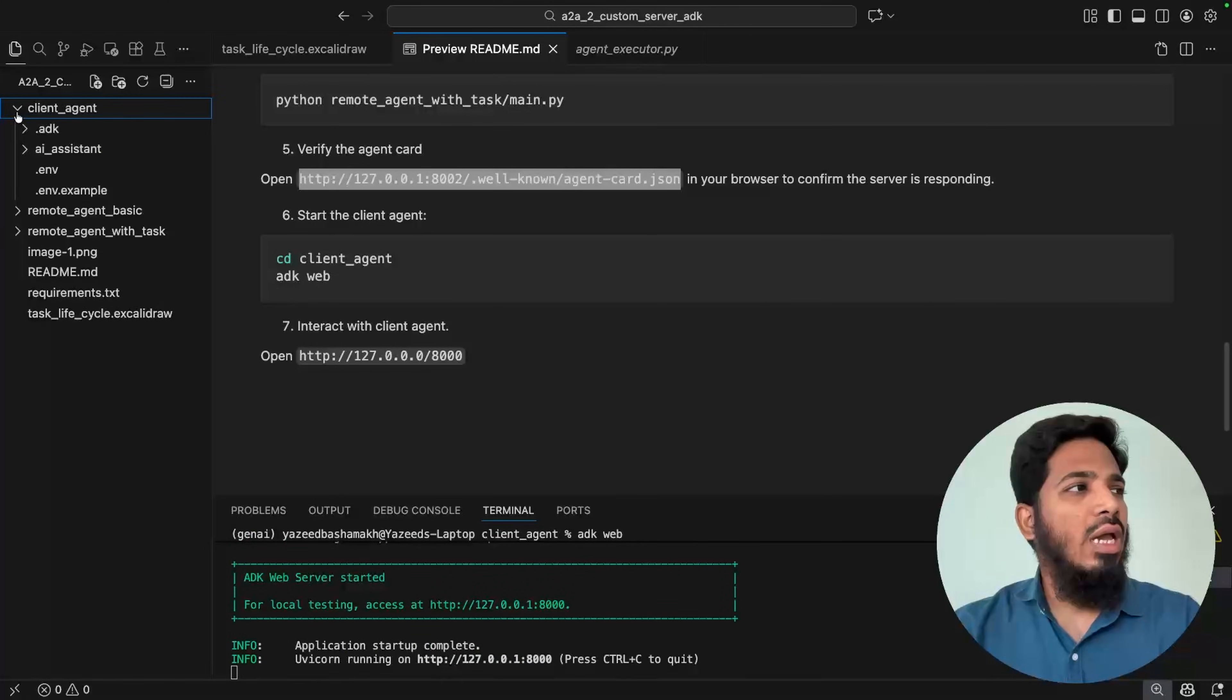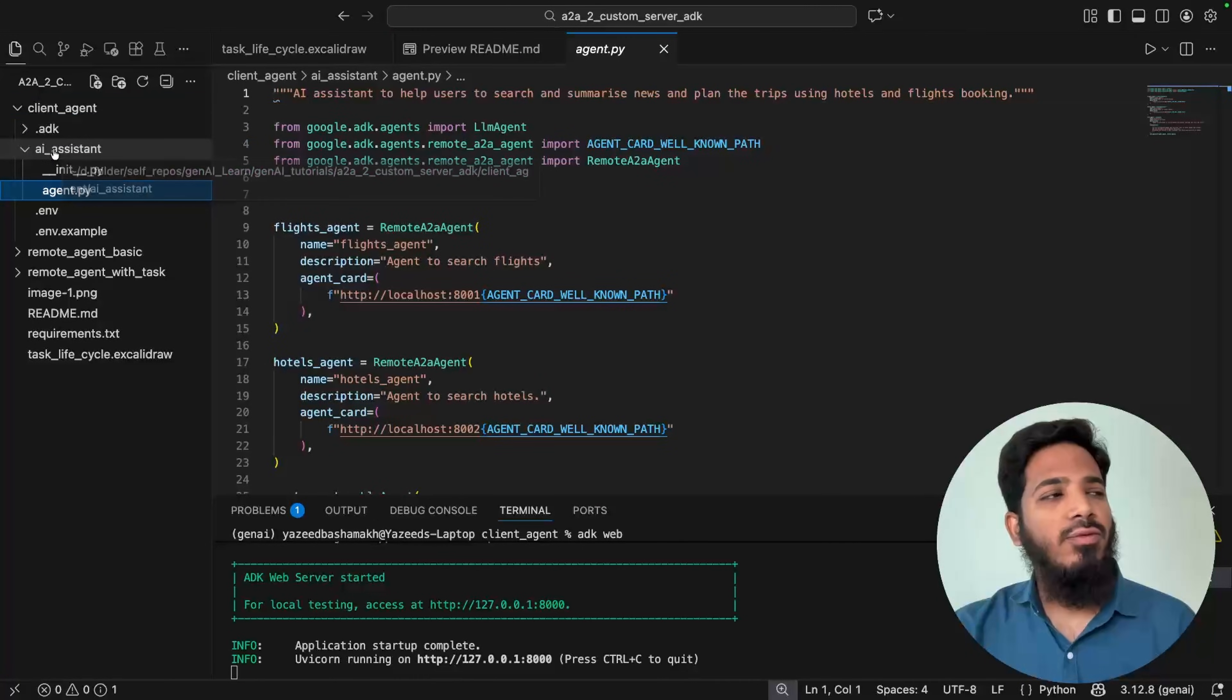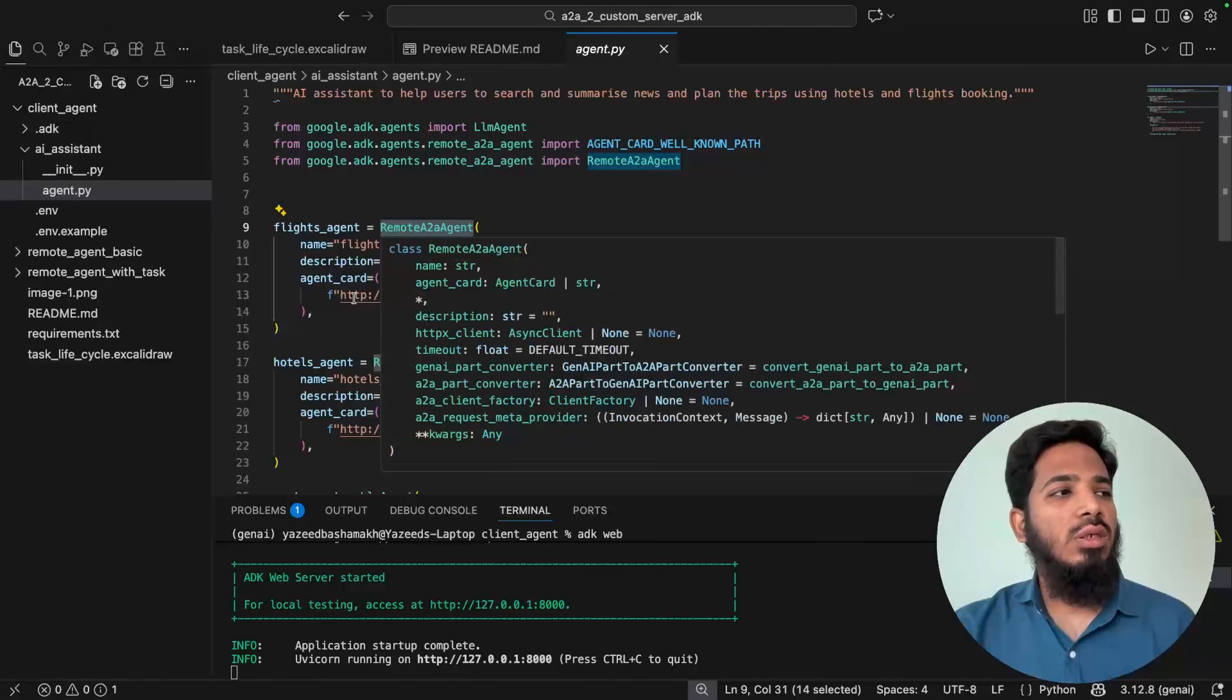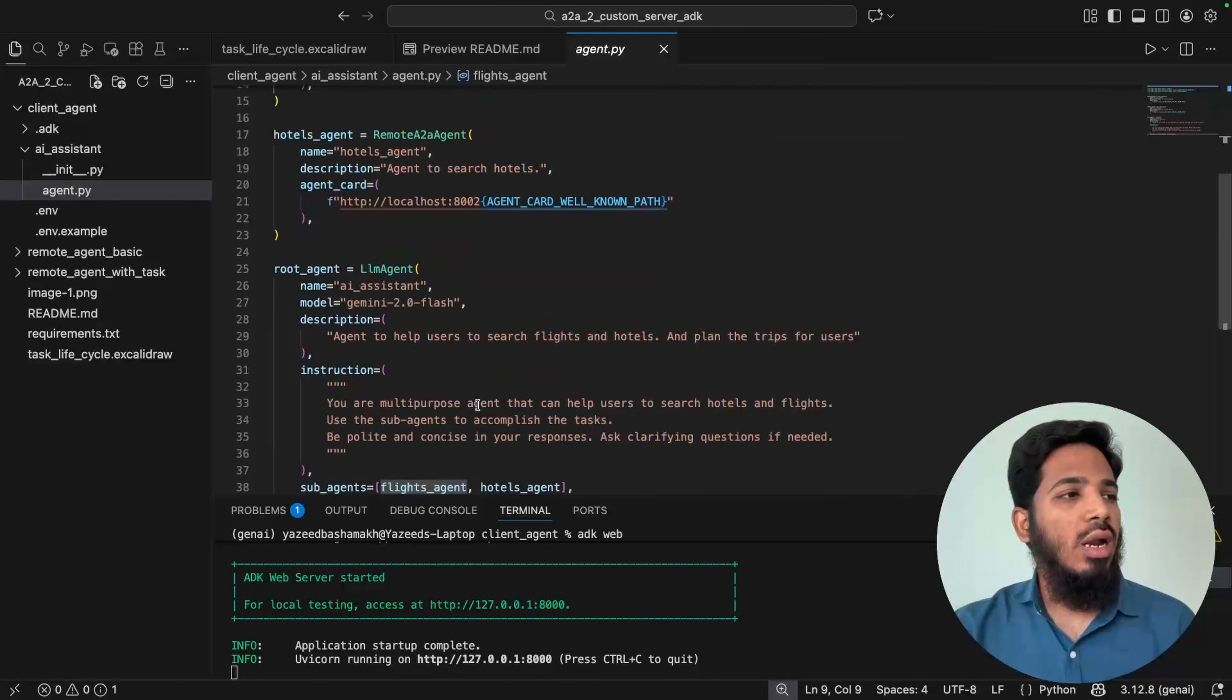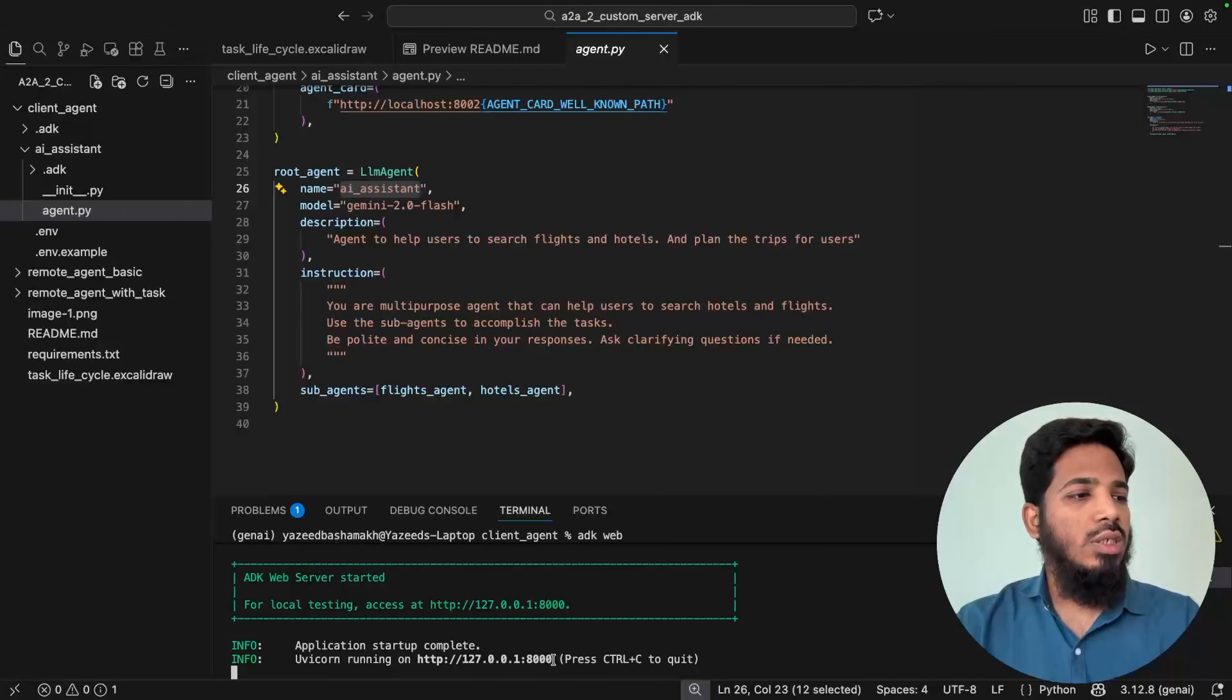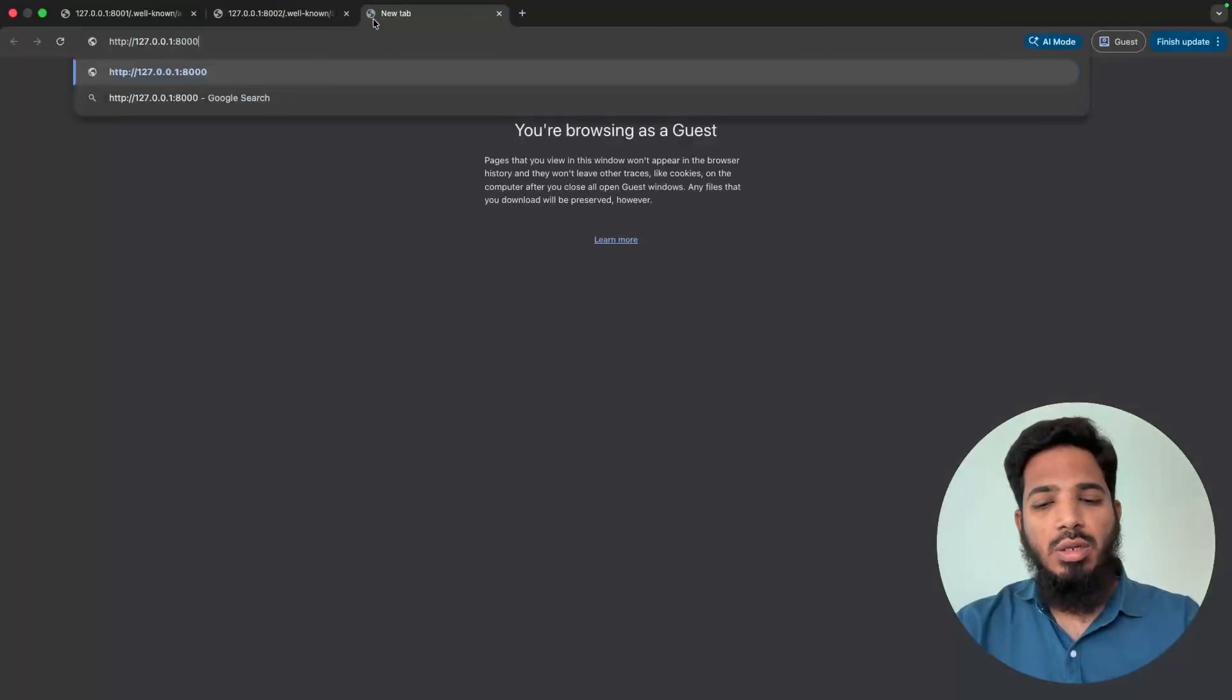Now let's run the client agent as well. Just open the new terminal. Just go to client_agent_to_ADK_web. Yeah, it is started on 8000 port. Client agent is exactly same. There is not much difference. It has this AI assistant folder. Inside we have this agent.py and we are using remote A2A agent. The URL is provided for the agent card and both hotel agent and flight agents are added as sub-agents inside this AI assistant. That's it. Just copy this URL and open in the browser.